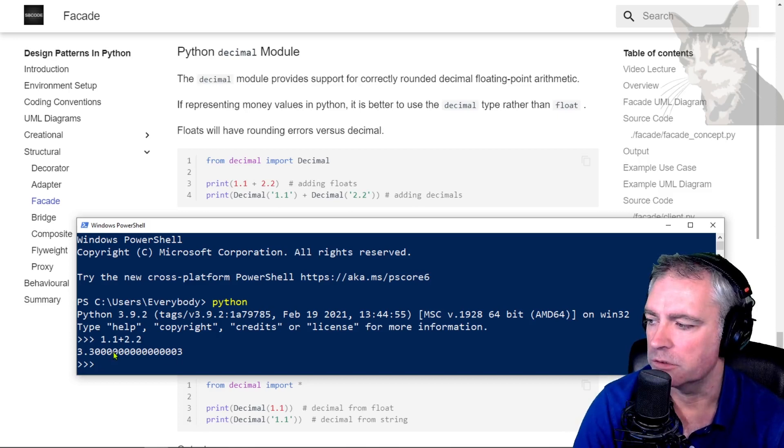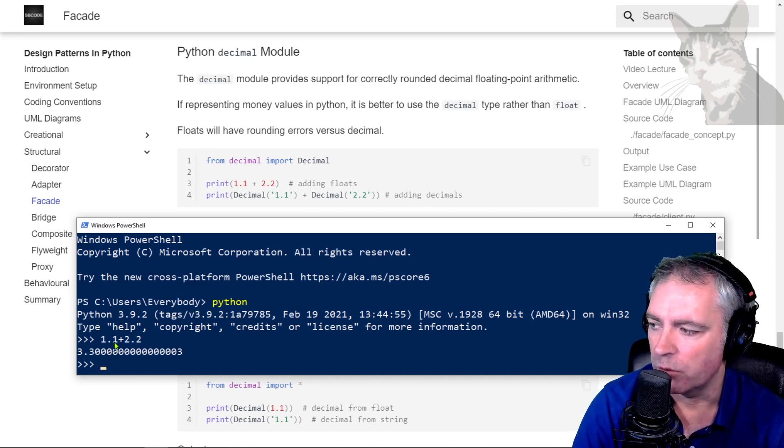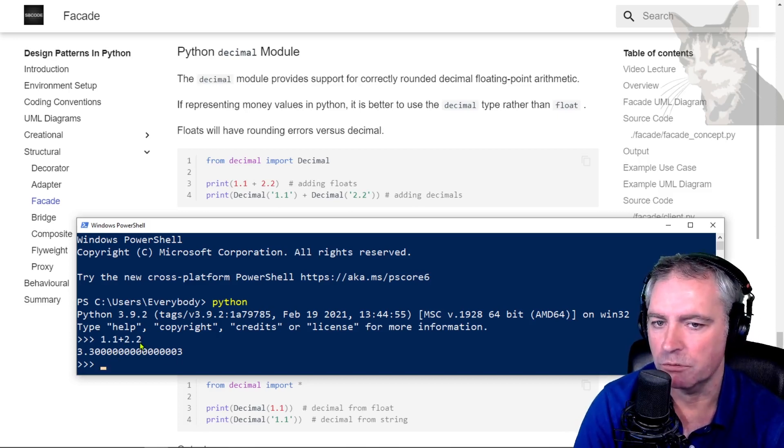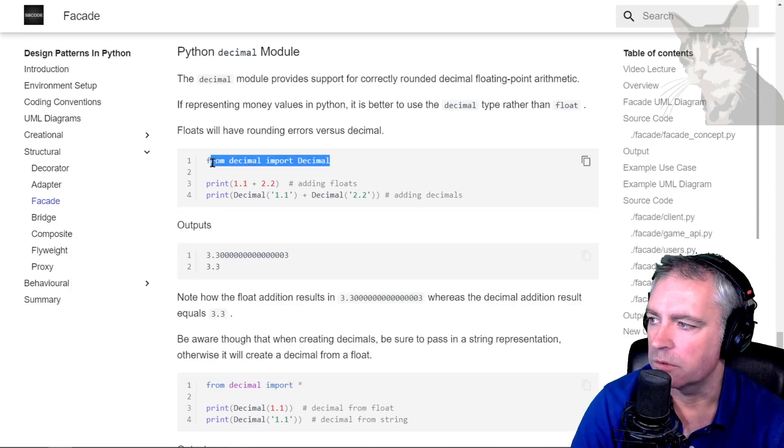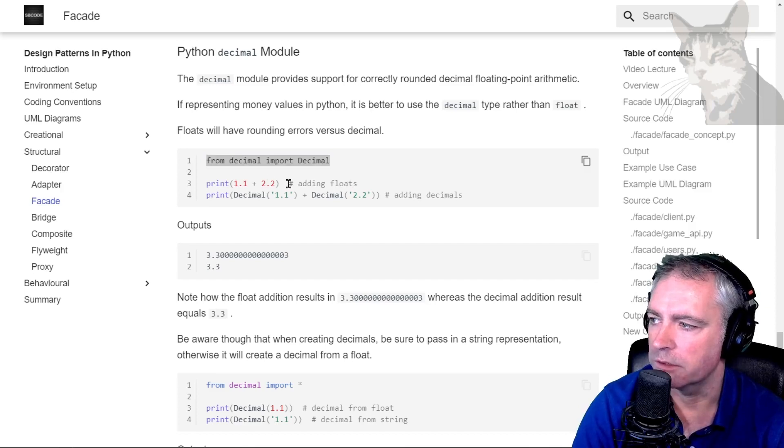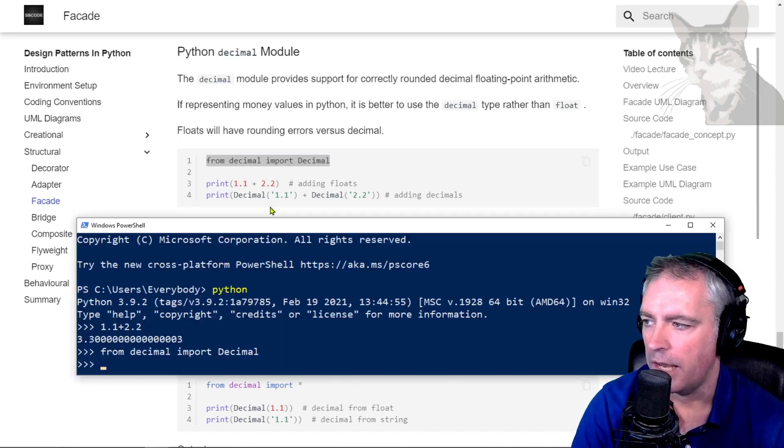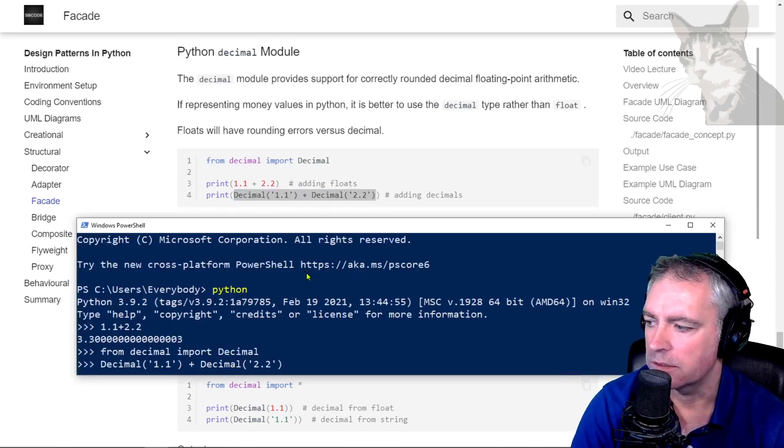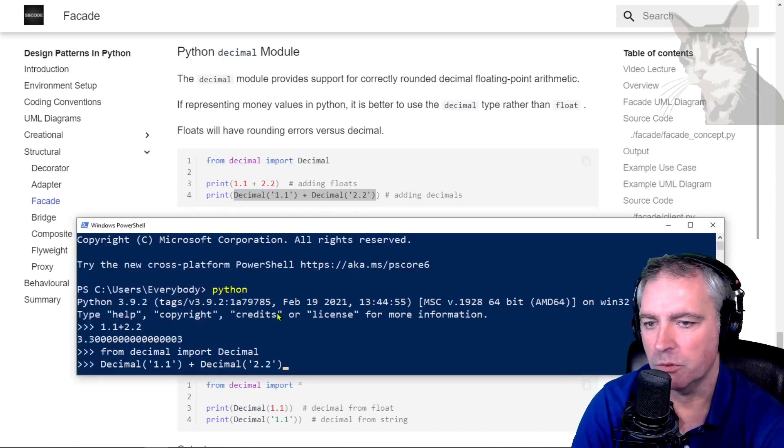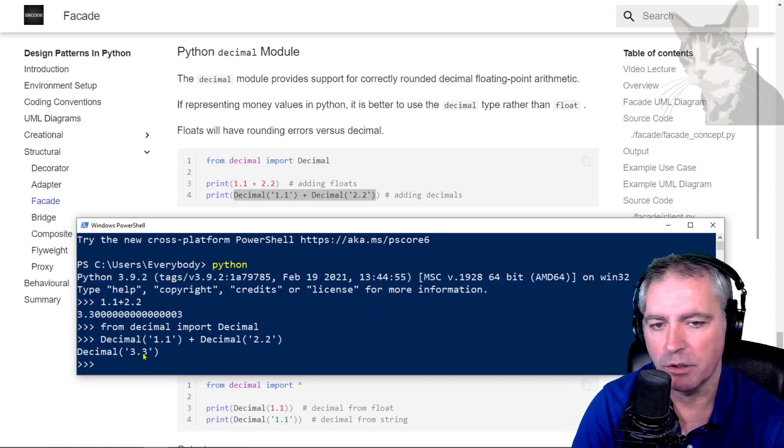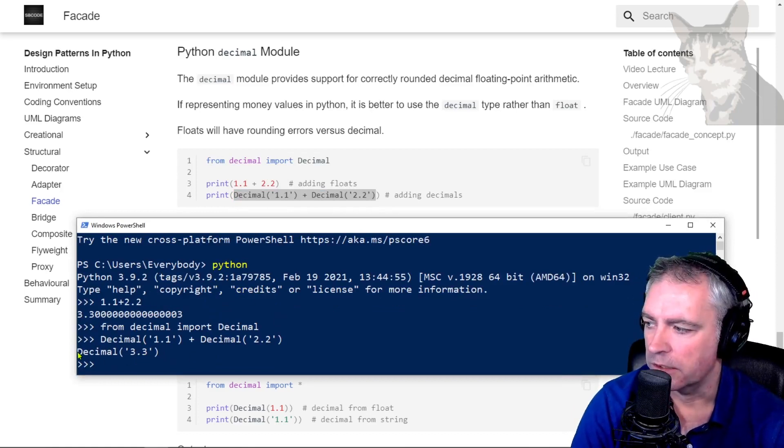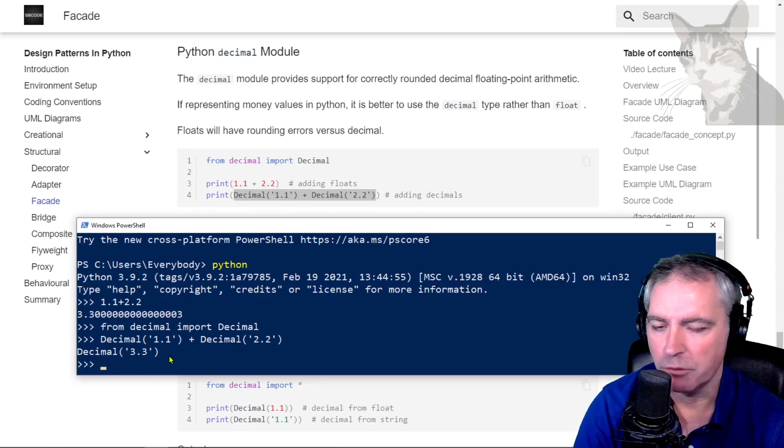That's a floating point precision problem. So 1.1 plus 2.2 should equal 3.3. If I import decimal from decimal and then add decimal 1.1 plus decimal 2.2, it's now 3.3. Even though it's written like that, decimal 3.3, it's still considered a number.